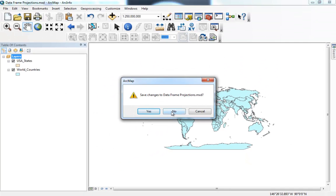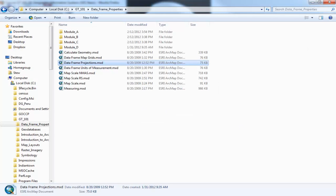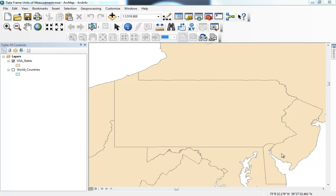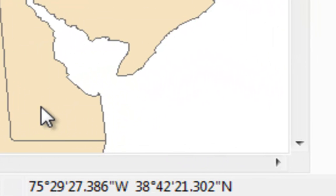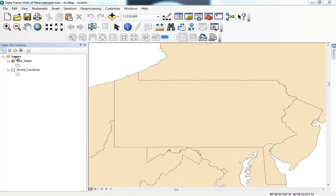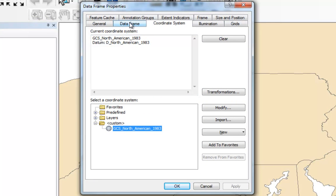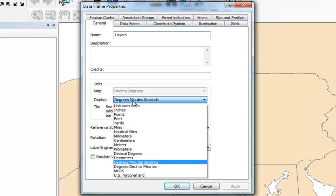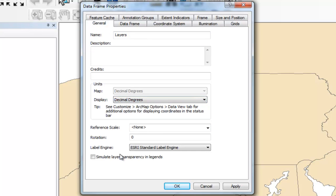Now we go ahead and close this and move to our next exercise — DataFrame Units and Measurement. This exercise's primary goal is to show you how to modify the display units at the bottom of the screen. The default for ArcGIS is to display this in degrees, minutes, and seconds. I want to change that to Decimal Degrees. So I open up the DataFrame Properties, go to the General tab, change this to Decimal Degrees, and click OK.